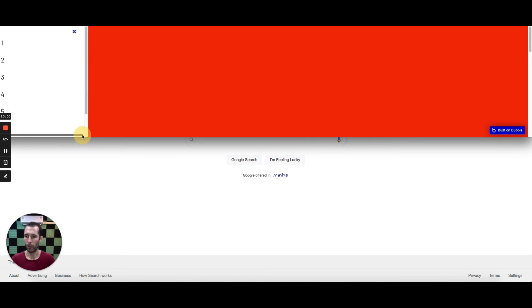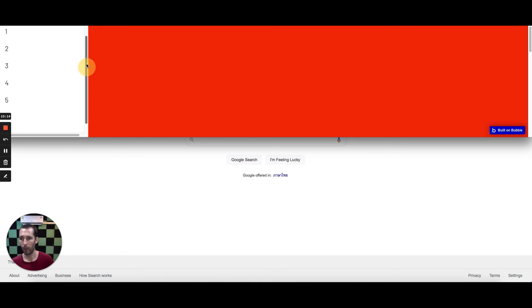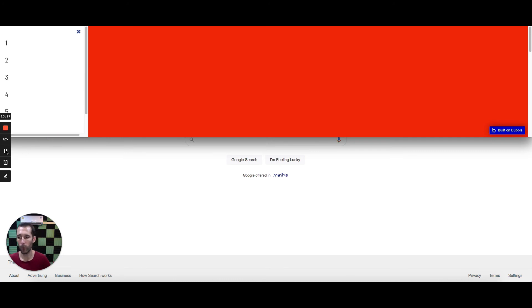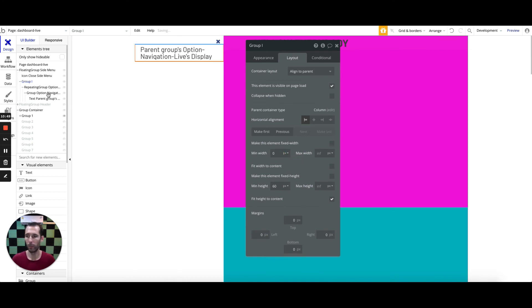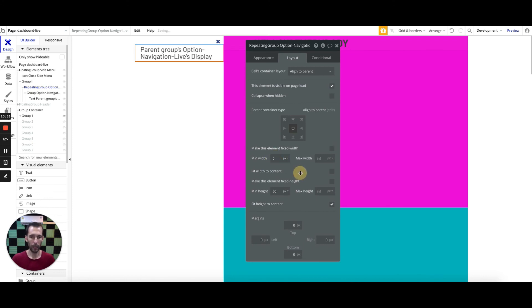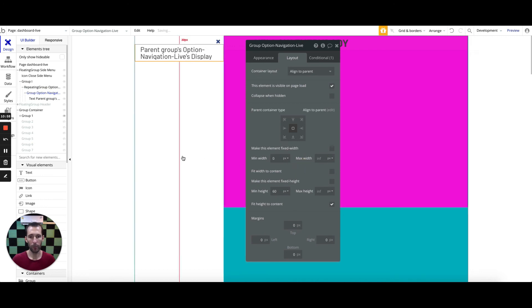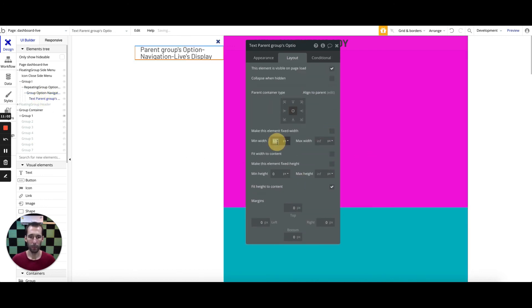Now I also get a terrible horizontal scroll bar. The reason for that is because my content is set to be the same width as the floating group, which is 320, and when you have a scroll bar added, Bubble is not adjusting the widths of your content to shrink — instead it's adding the scroll bar horizontally. The best approach to fix that is to make sure you are not using fixed width on elements that need to adjust to accommodate for a scroll bar. So I'm going to get rid of the fixed width on this, set the min width to zero, do the same thing on the repeating group, on the group containing the options, and on the text element.